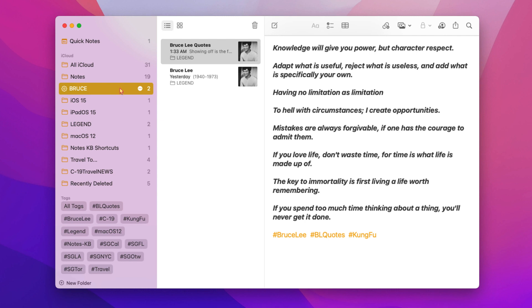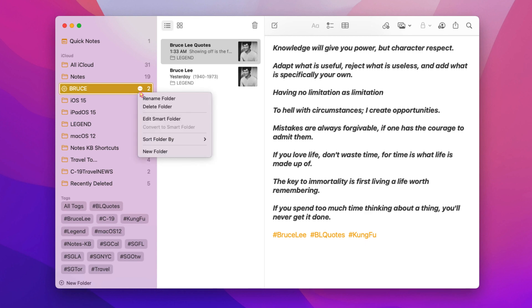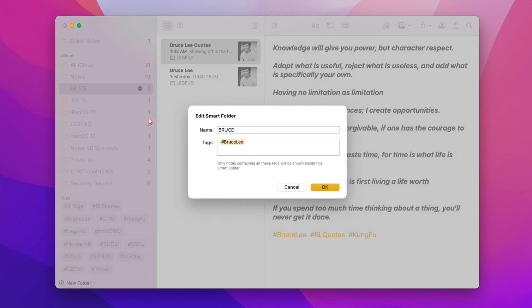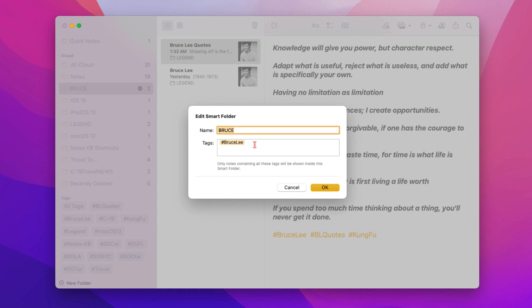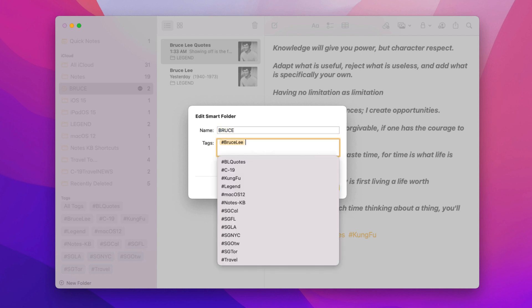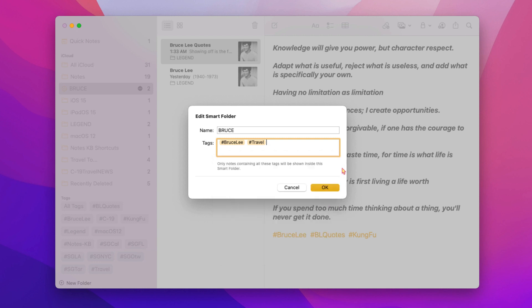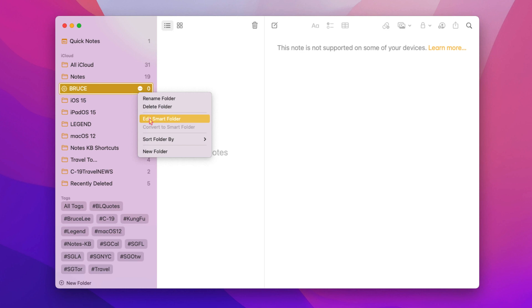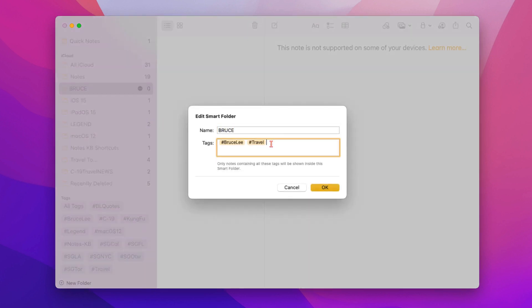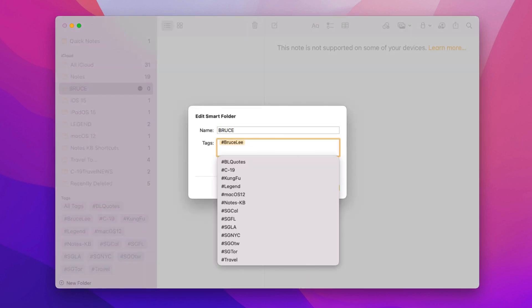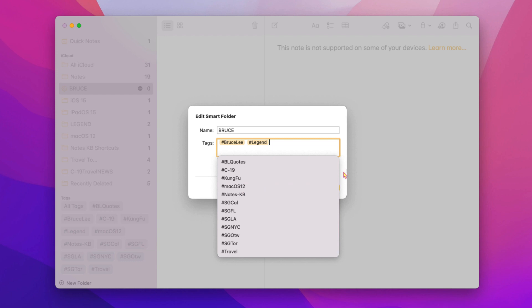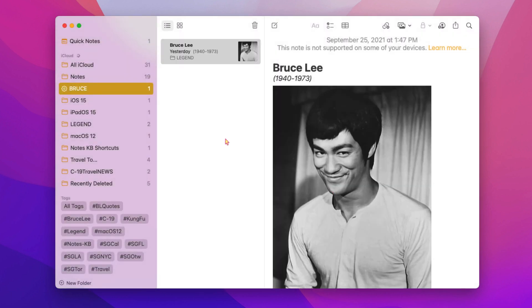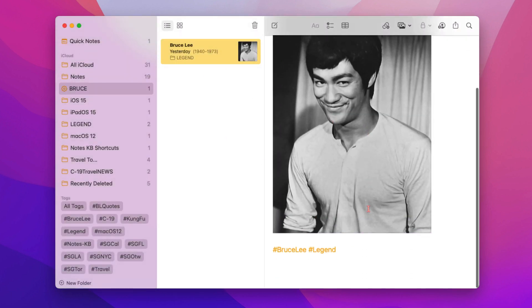It should be noted, custom smart folders only contain notes based on tags or combination of tags assigned to the notes. For example, editing the Bruce smart folder and adding the travel tag to the Bruce Lee tag will result in nothing listed in the smart folder because no notes contain the combination of the two tags shown. However, if instead I remove the travel tag and add the legend tag as shown, the notes that contain the combination of the tags are listed in the Bruce smart folder.